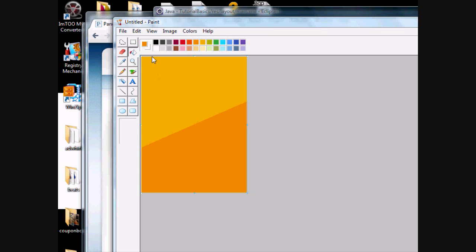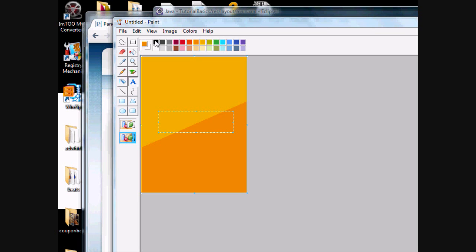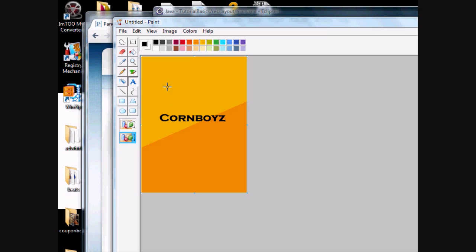All right, yeah, that's pretty ugly. All right. And I hope you guys know how to use Paint at least. This is going to be our background that we're going to use for our application.